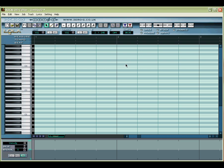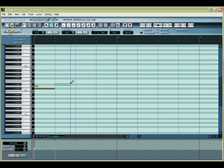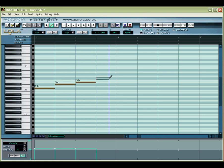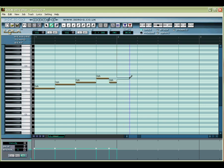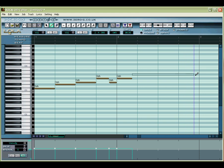Now, let's enter the notes. Click on the Pencil Tool button to select it. Then, starting at measure number 1, use the Pencil Tool to enter the notes of your sequence. If you have a steady hand, you can freely click and drag the notes to the required length, but it's probably easier to use the Vocaloid grid and the preset note lengths.